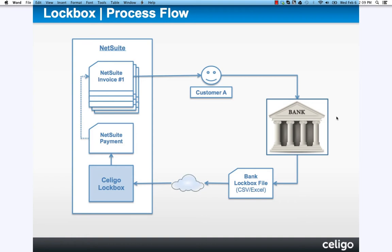The bank will then output what's called a lockbox file, generally a fixed-width, not so human-readable format. I'll show you an example in a little bit.